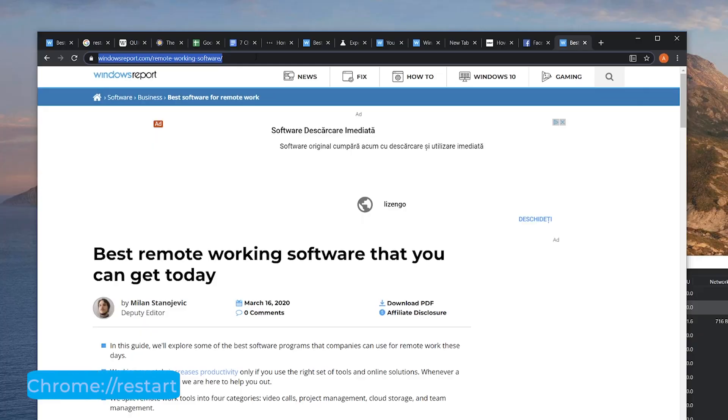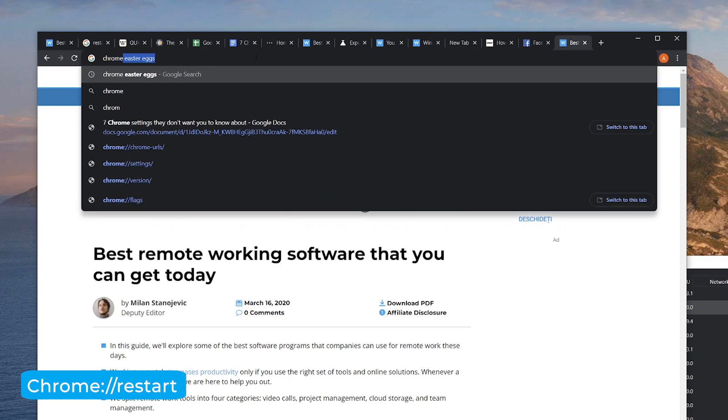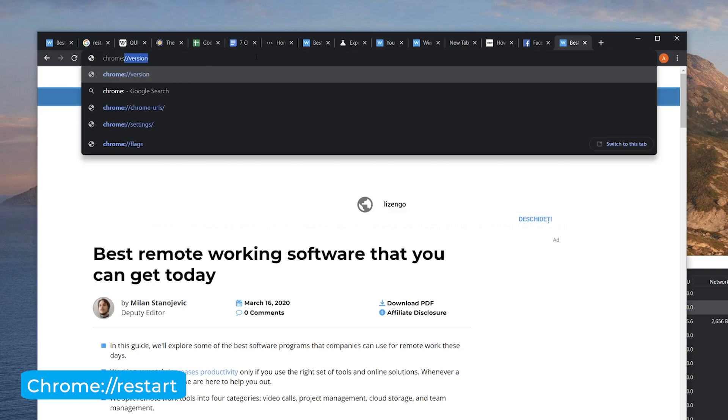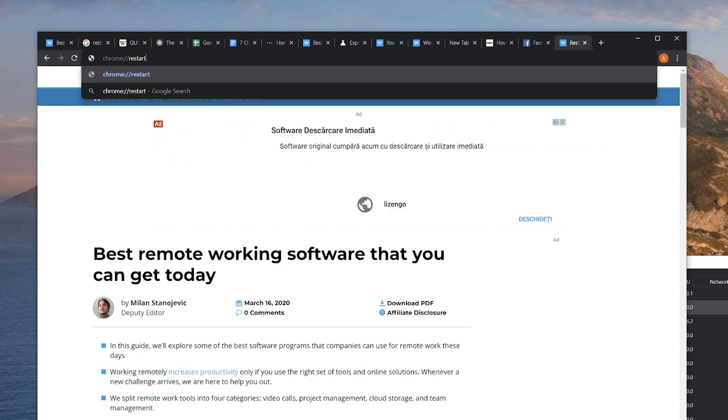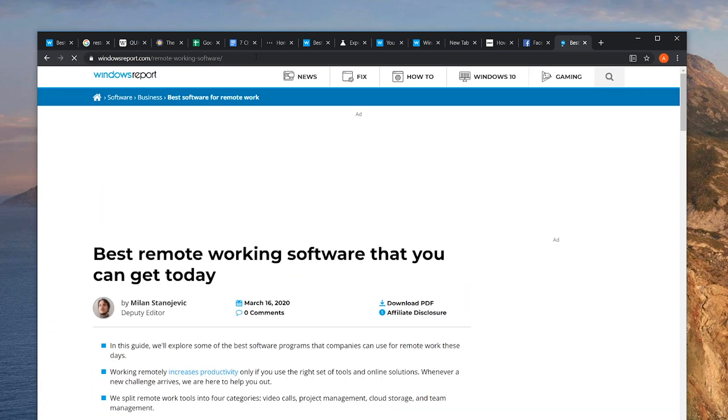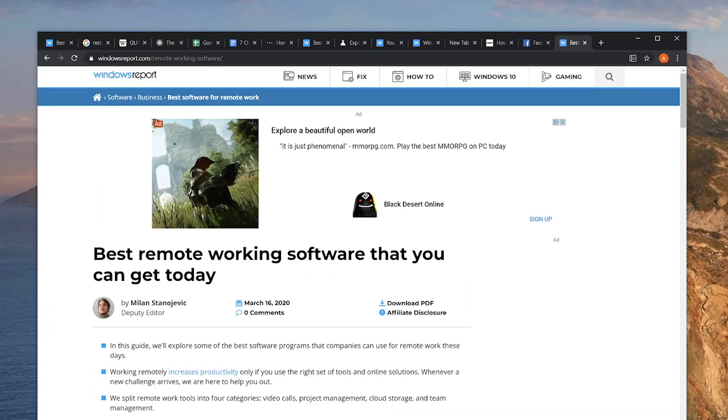Let's say Chrome crashed or you just installed an extension and you have to restart, but you don't want to lose all those tabs. Simply type chrome://restart and press Enter. Chrome restarts and all your tabs are right where you left them.